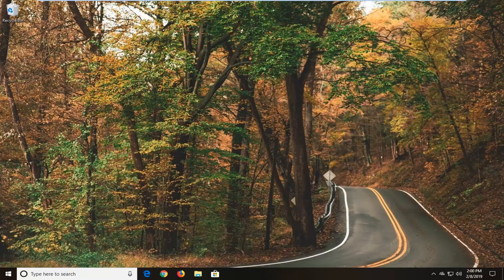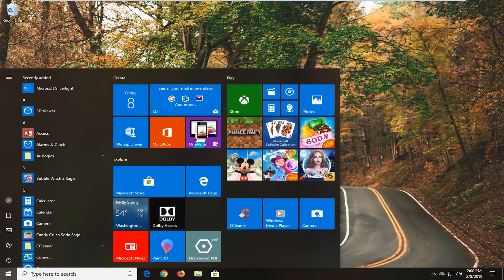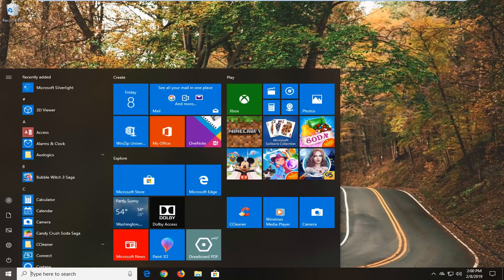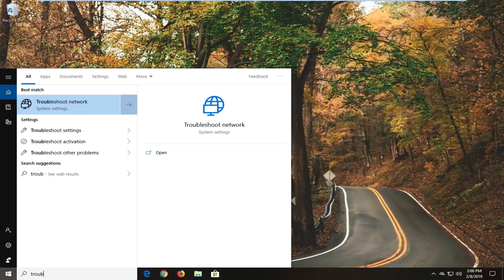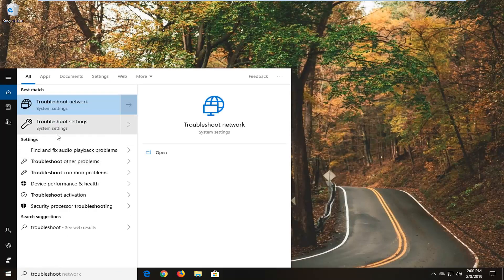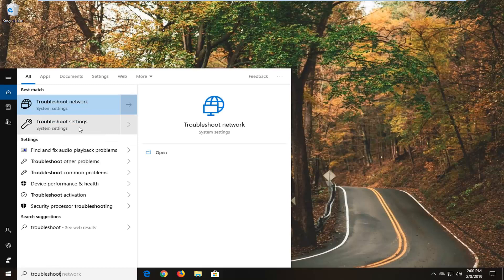We're going to start by opening up the start menu — just left click on the start button one time. Type in 'troubleshoot'. The best match should come back with Troubleshoot Settings, and you want to select Troubleshoot Settings.